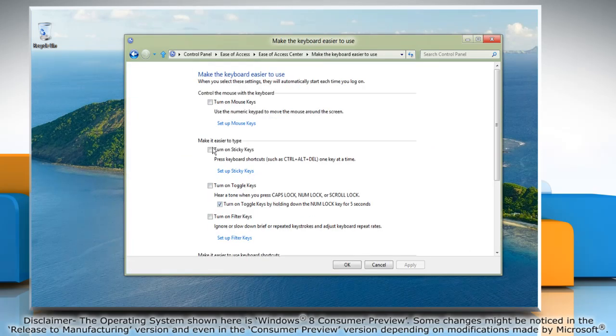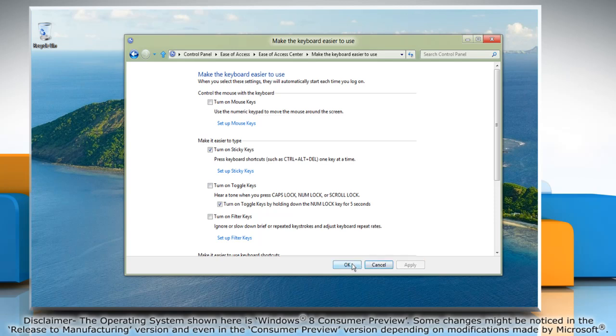To turn on sticky keys, select the checkbox next to Turn on Sticky Keys. Click Apply and then click OK.